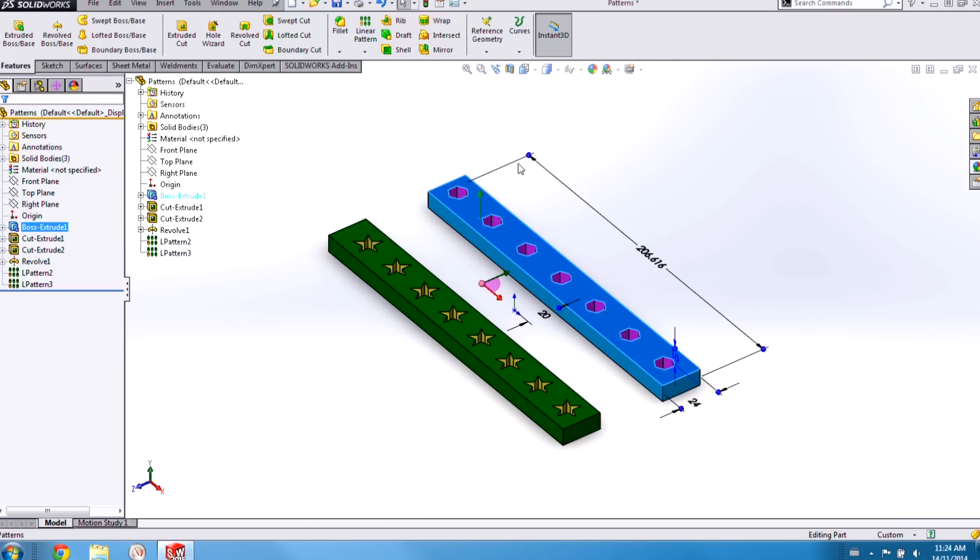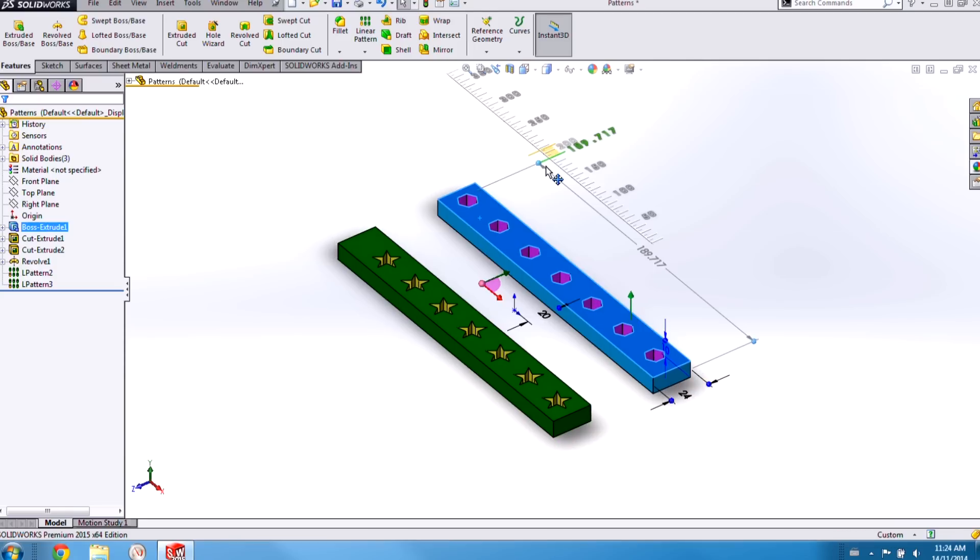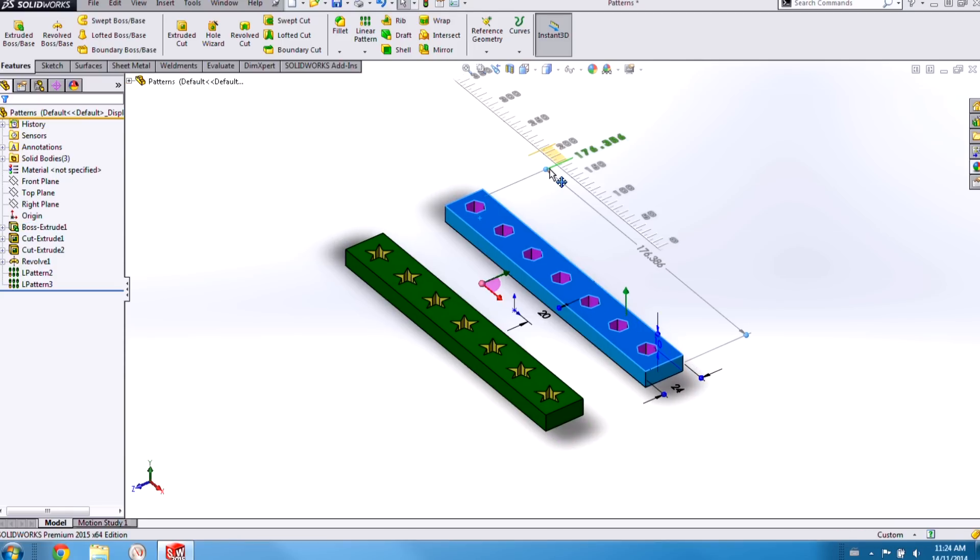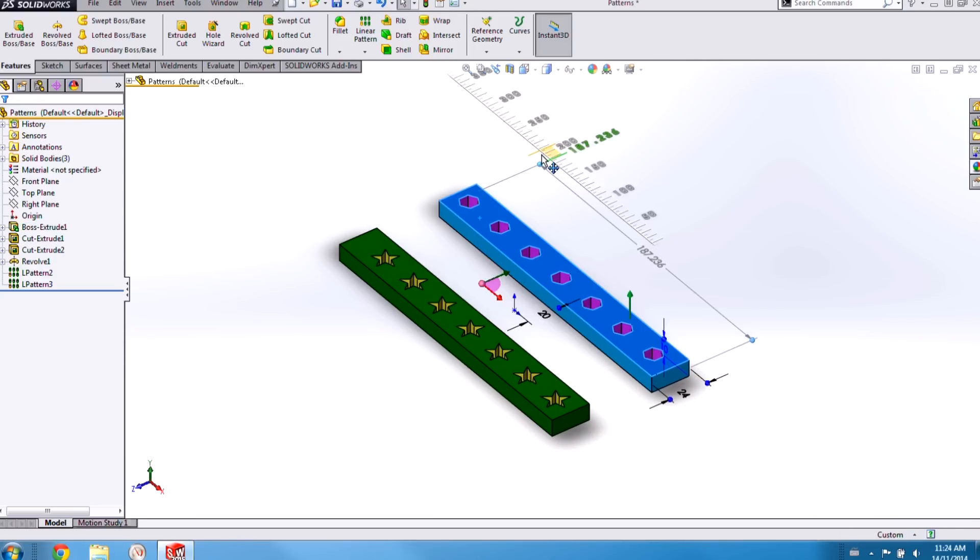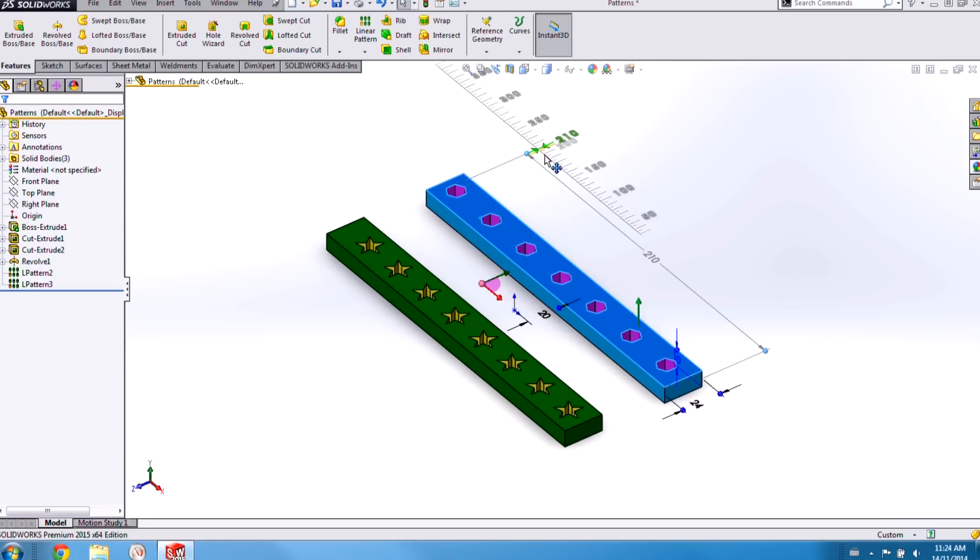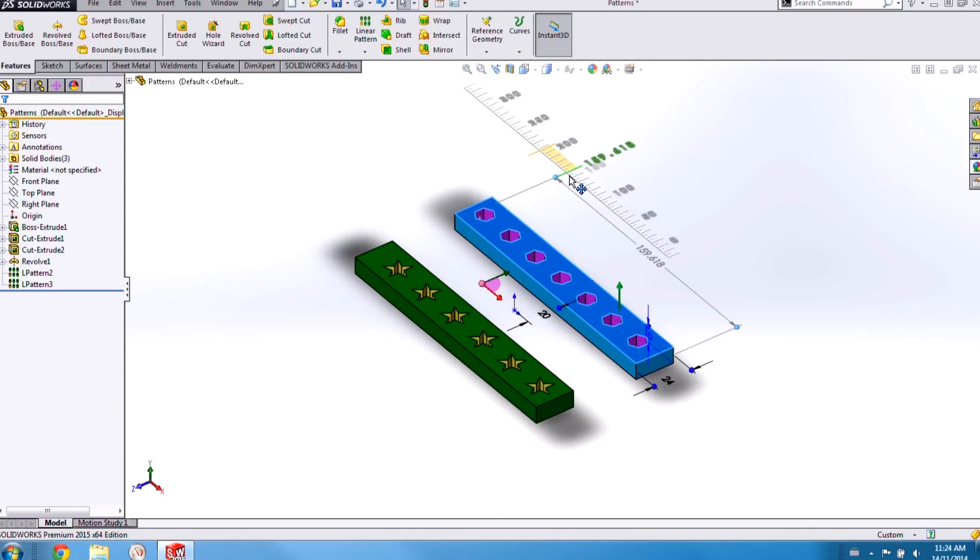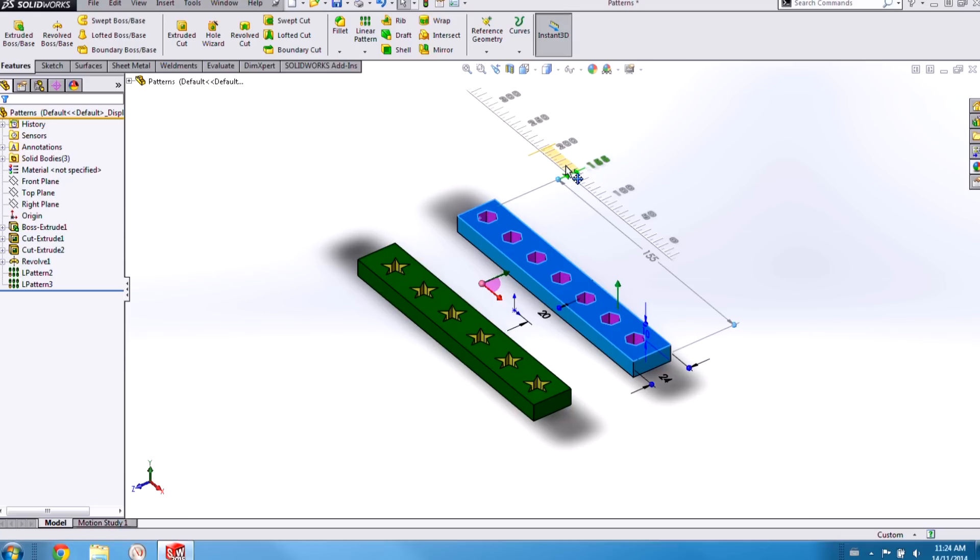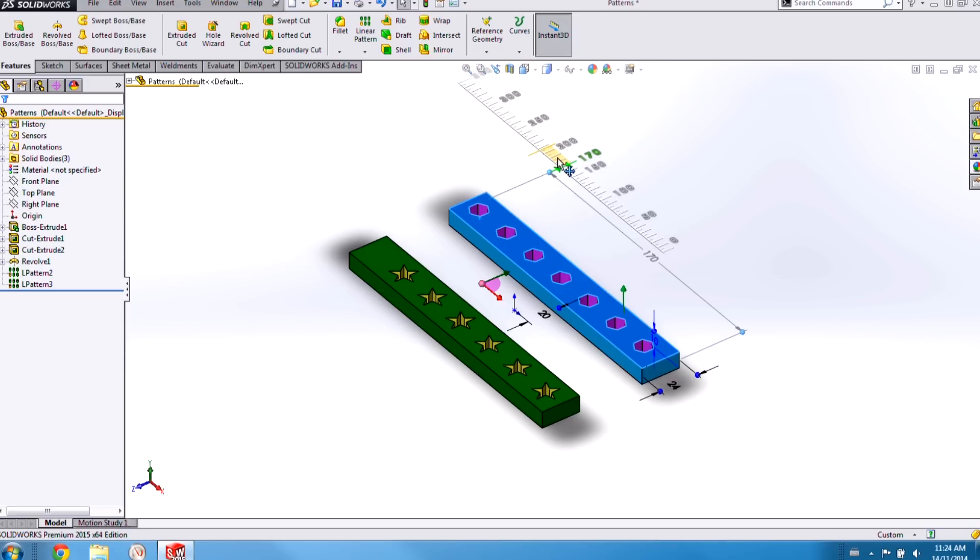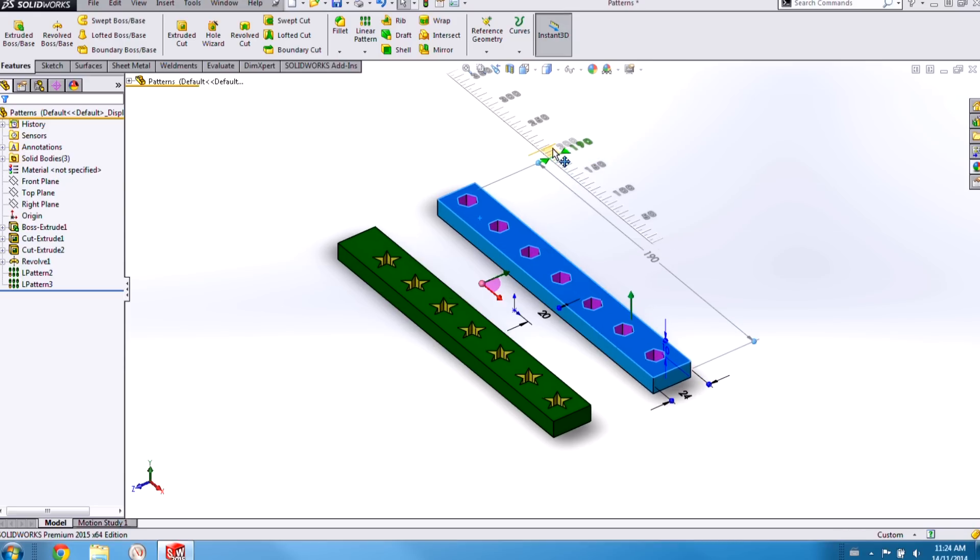And you'll see if I change the length of the bar, the blue one just adapts the spacing between the instances. Whereas the green one actually adds or removes instances as necessary.